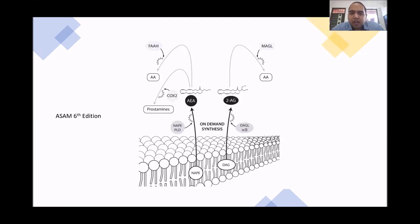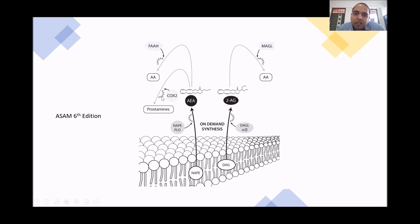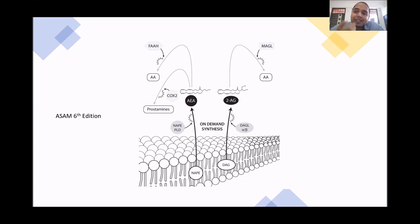Anandamide and 2-AG are degraded by MAGL, FAAH, and through prostaglandins via COX-2. Inhibitors of FAAH, MAGL, and COX-2 have been found useful for increasing endocannabinoid levels and have therapeutic potential. FAAH inhibitors, however, have been paused due to adverse consequences, and these remain pipeline medications.